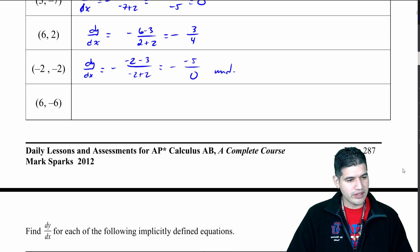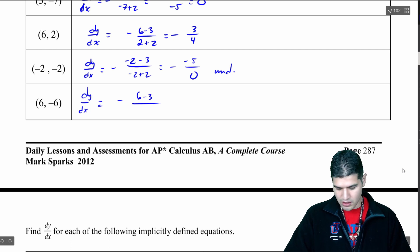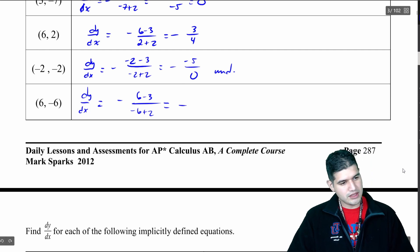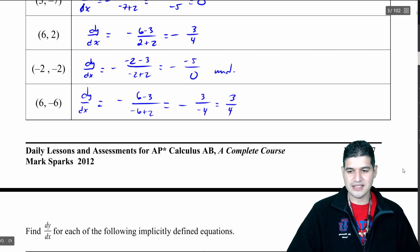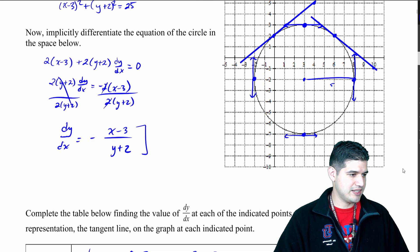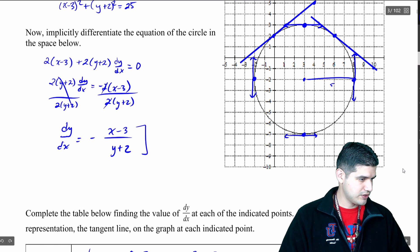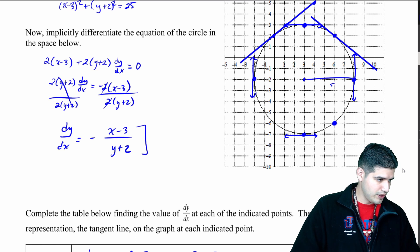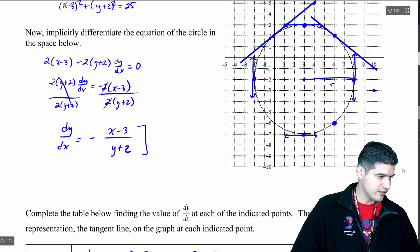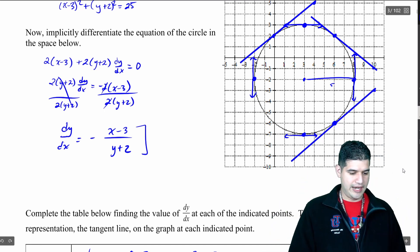And then we've got one more in this video: dy/dx equals negative (6 minus 3) over (negative 6 plus 2). So negative 6 minus 3 is — wait — negative (3) and then negative 4, so that's going to give me positive 3/4. Let's see this last one at the point (6, negative 6). It's over here on the right and it's positive 3/4 — so 1, 2, 3 over and 1, 2, 3, 4 down, and connect those points in that nice line. And that is our final tangent line.